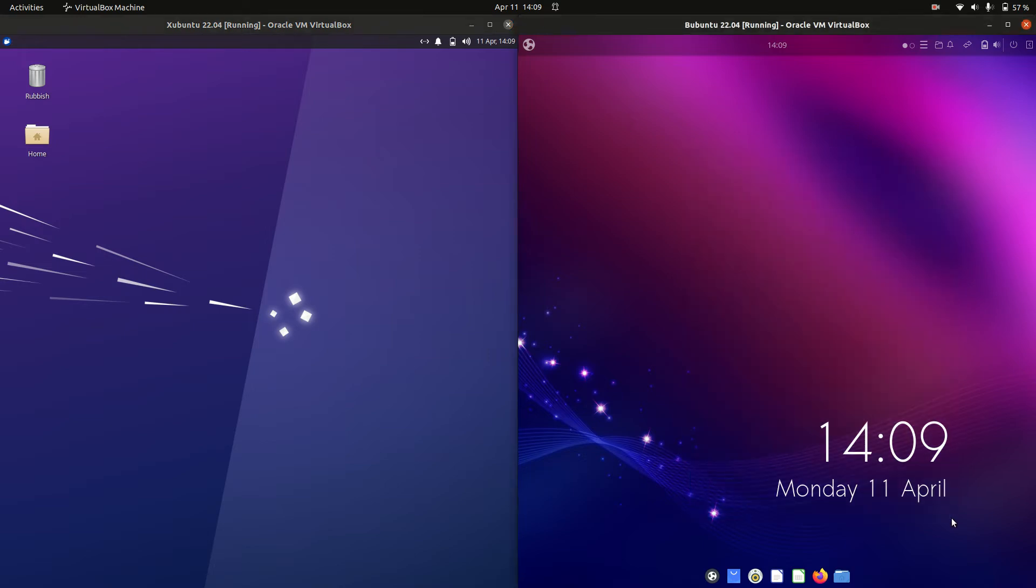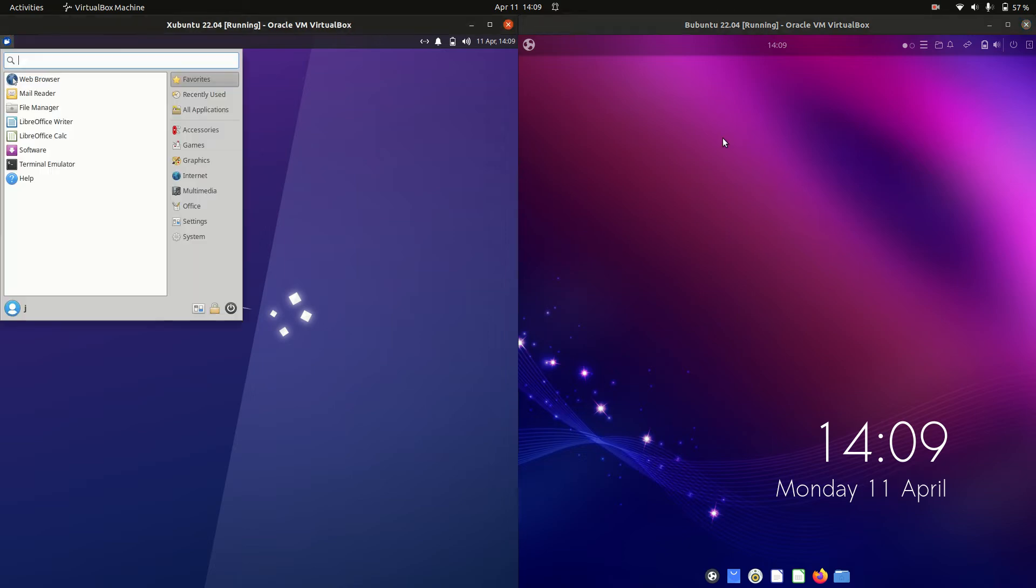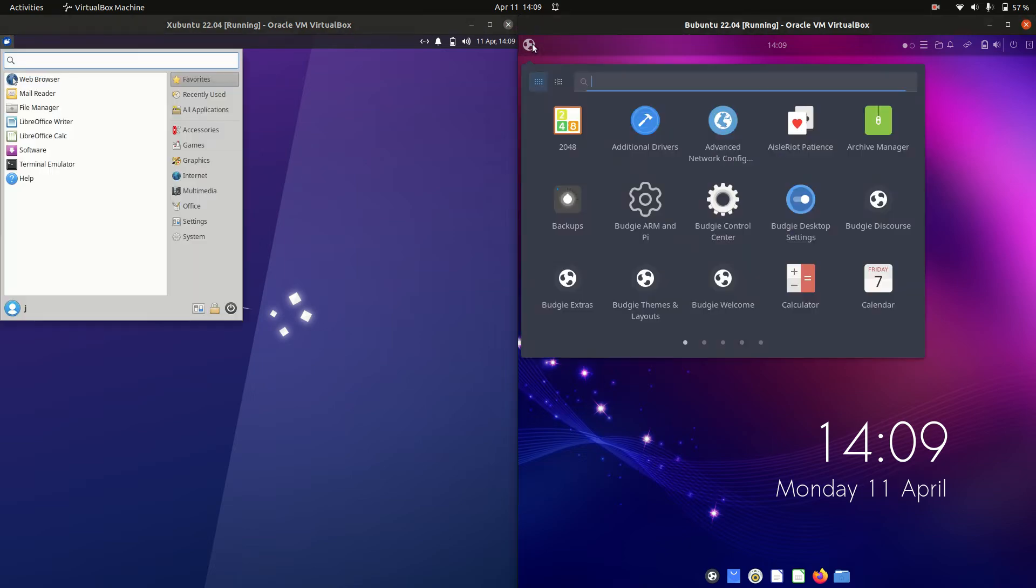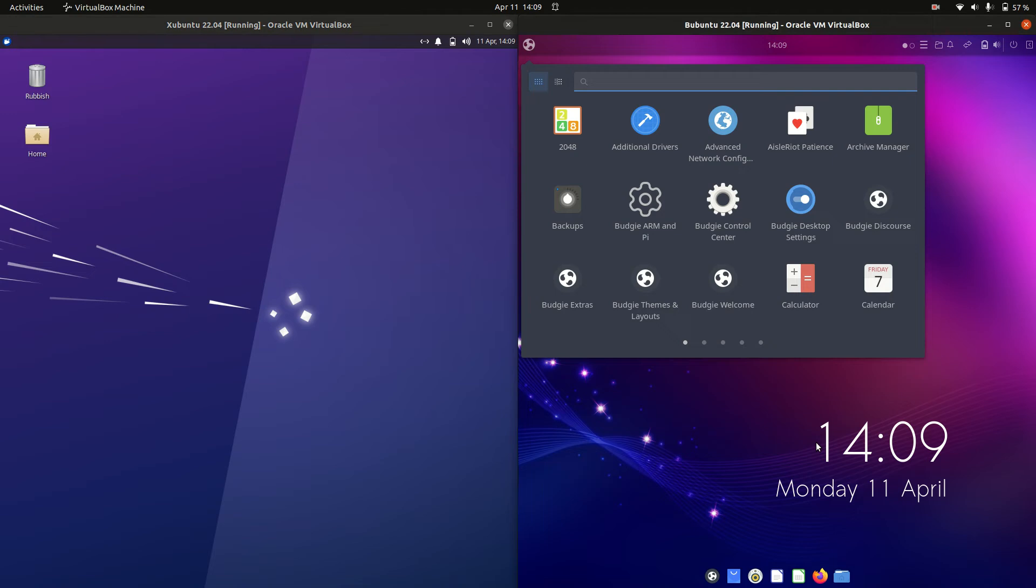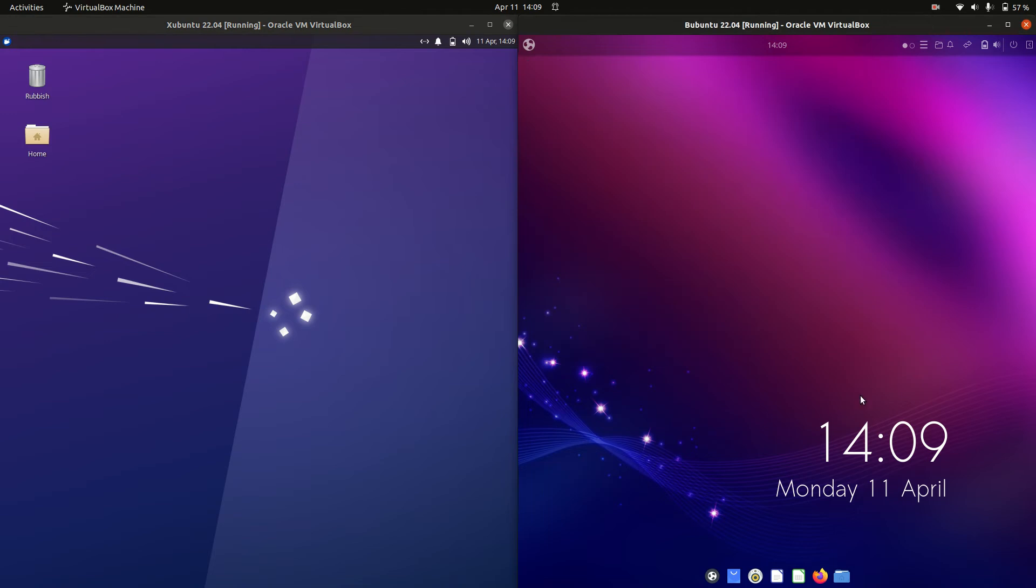So the biggest difference between these two is of course the desktop environment. Now they are both in beta mode so do treat this with a bit of a grain of salt.